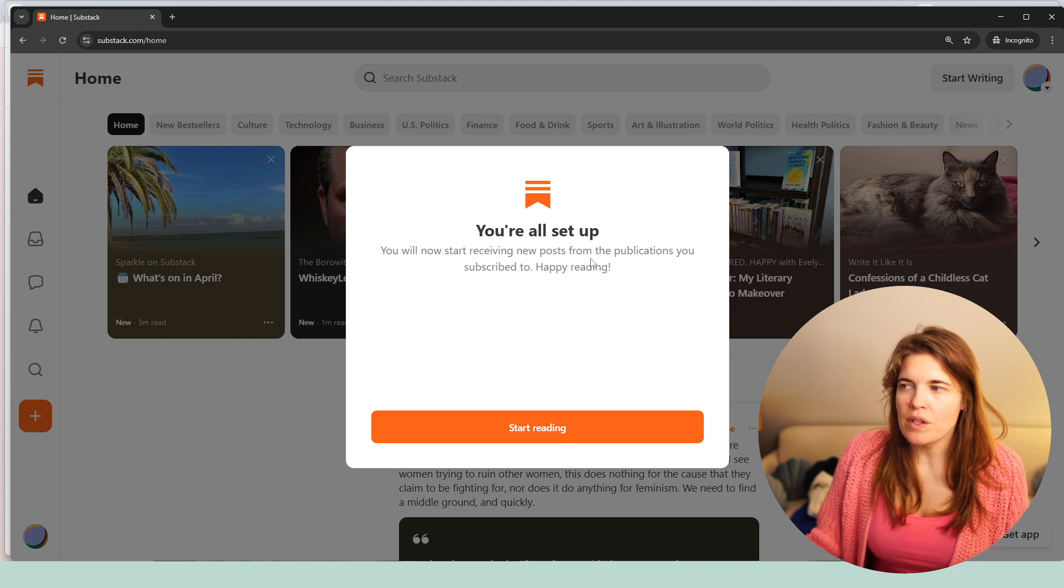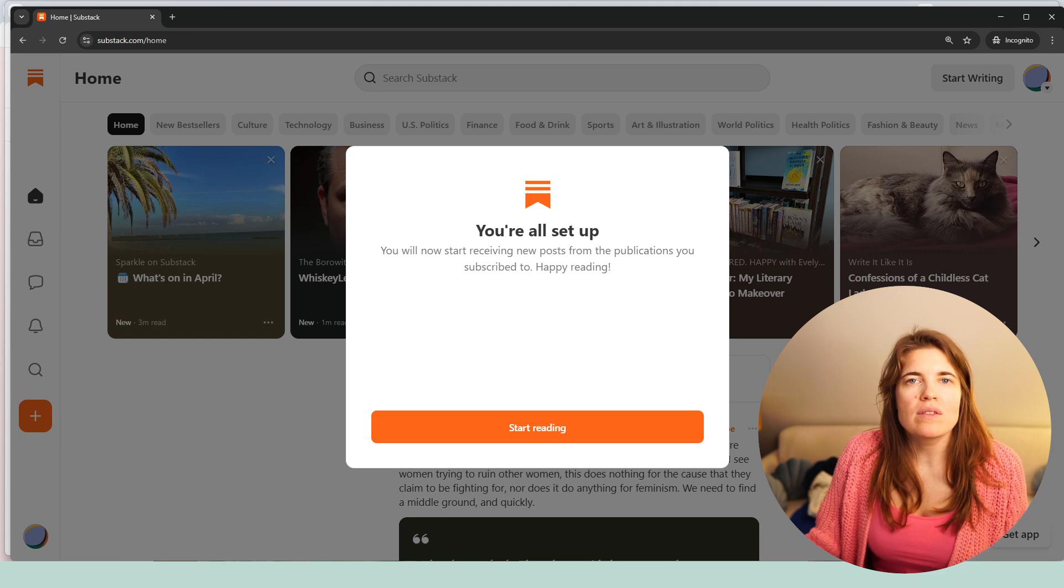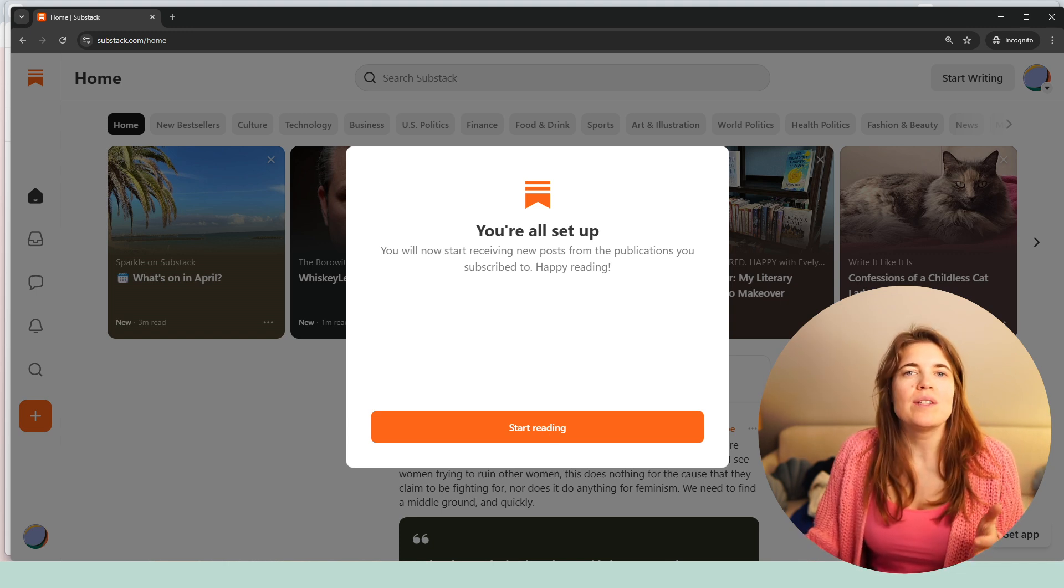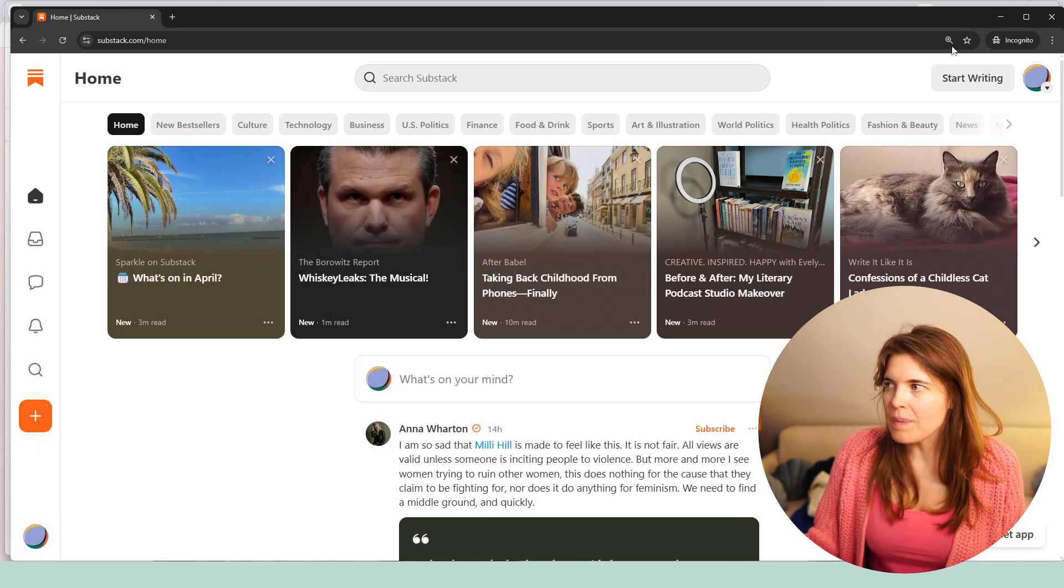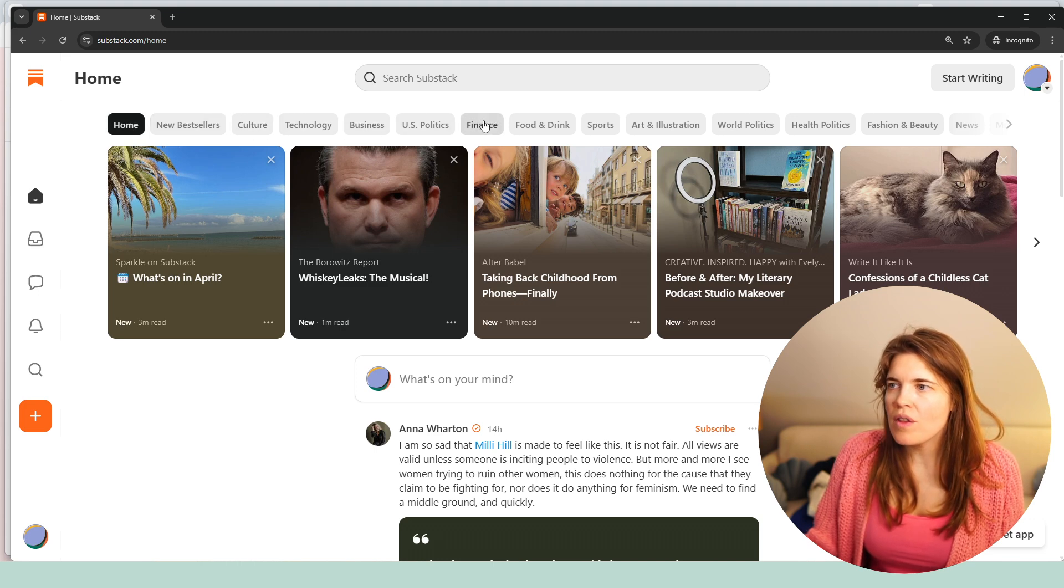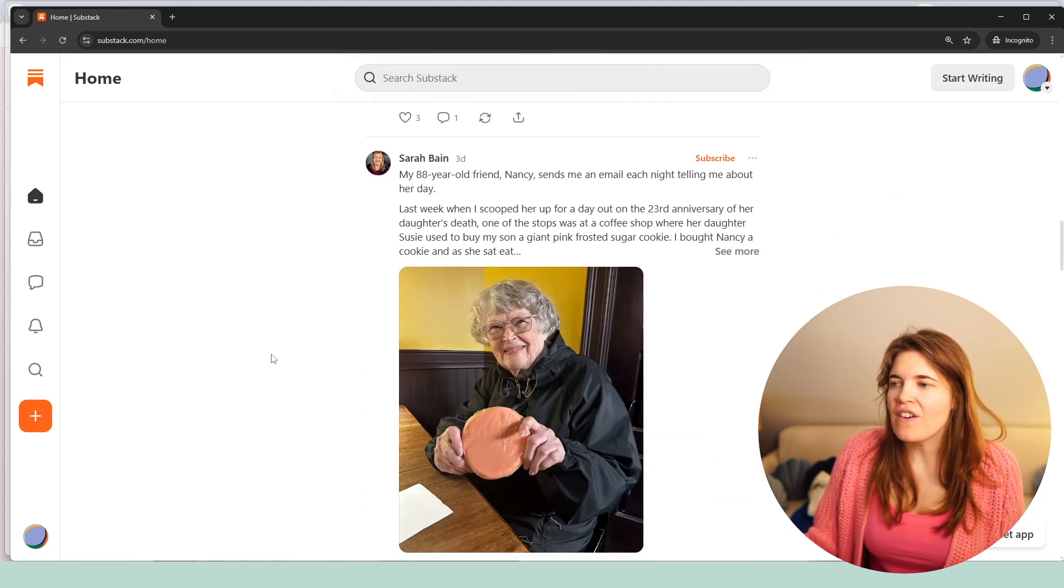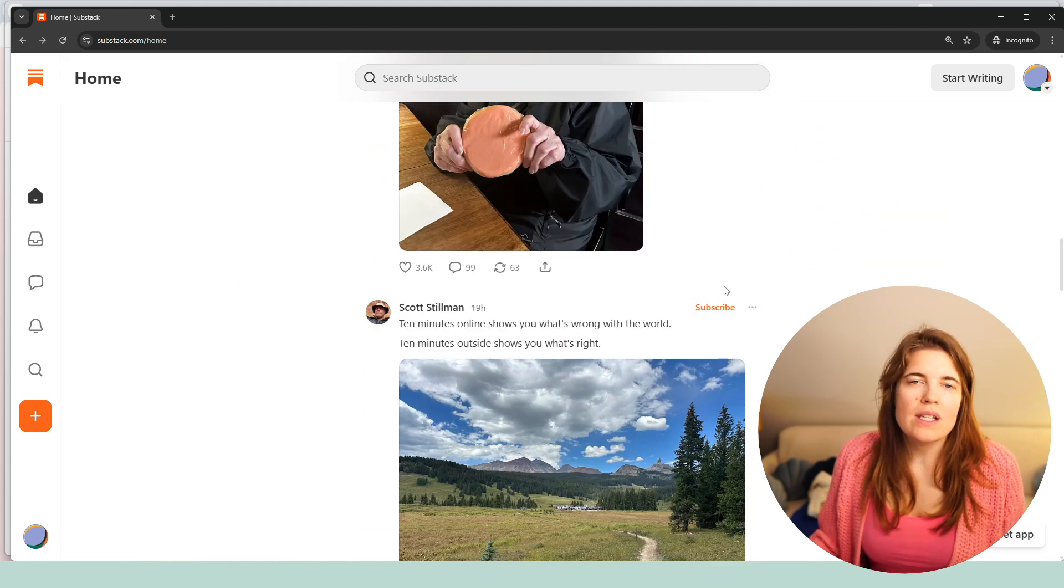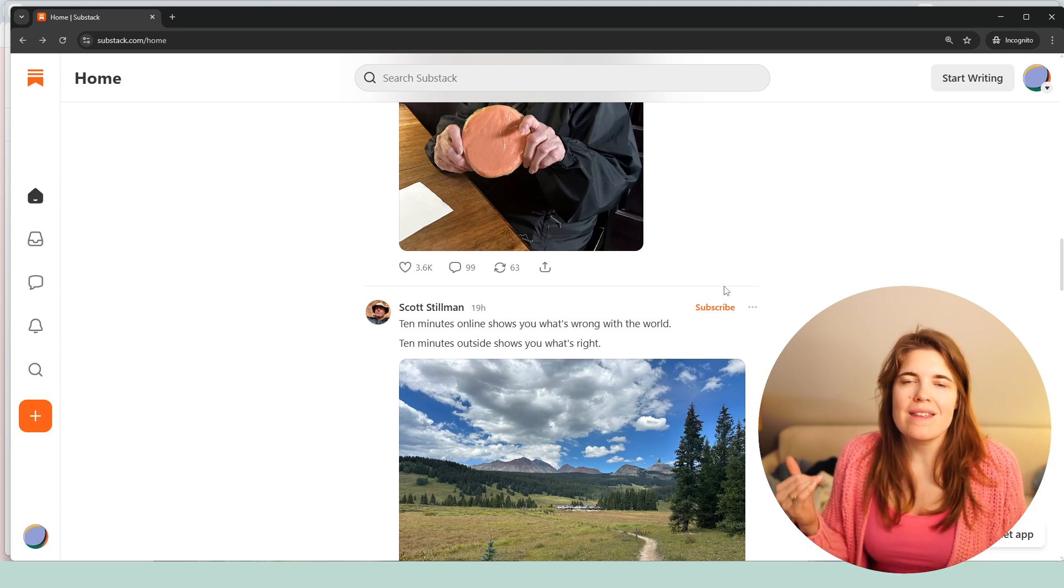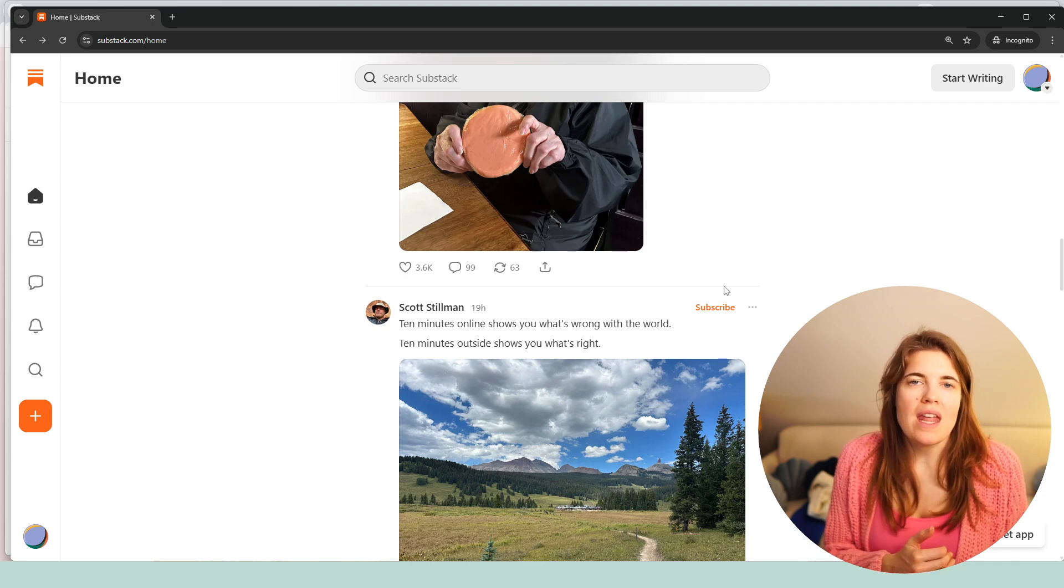You will now start receiving new posts from the publication you subscribed to, happy reading. So now you could start reading. So now you're, let's say a reader, you're not a writer yet, but you are already on the platform. Then you can click on start reading. And if you are here, you can then go through all the categories we have here, these 29 categories. You can scroll through the home feed and find interesting voices here, what people are gonna share. And once you have verified your email address, you can then start with your publication.